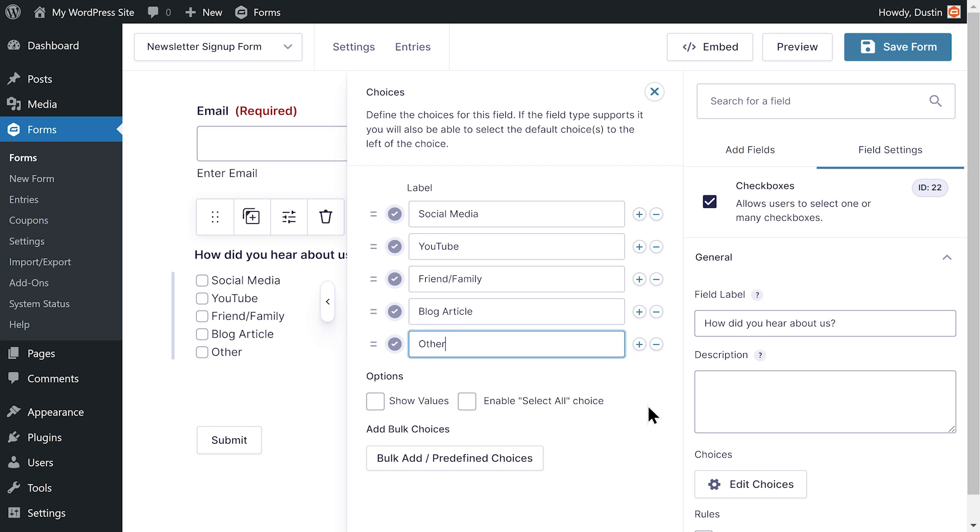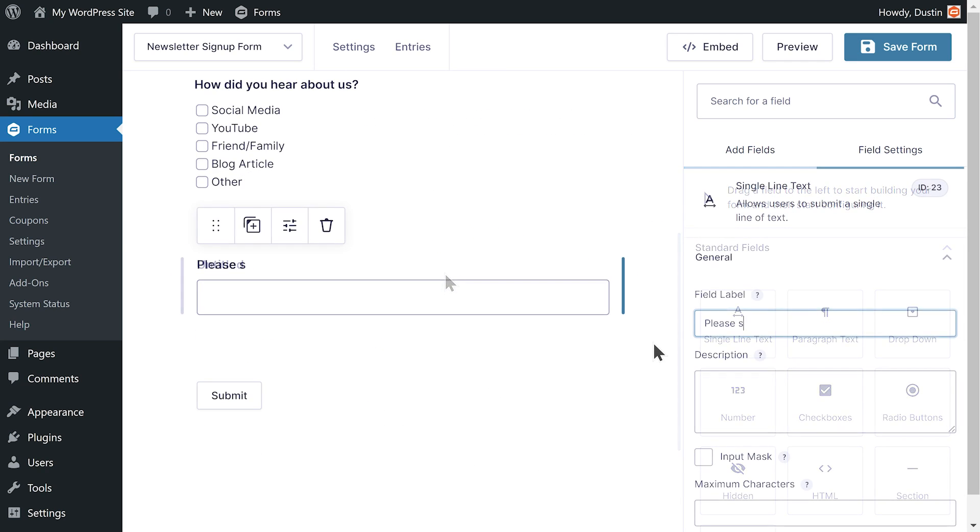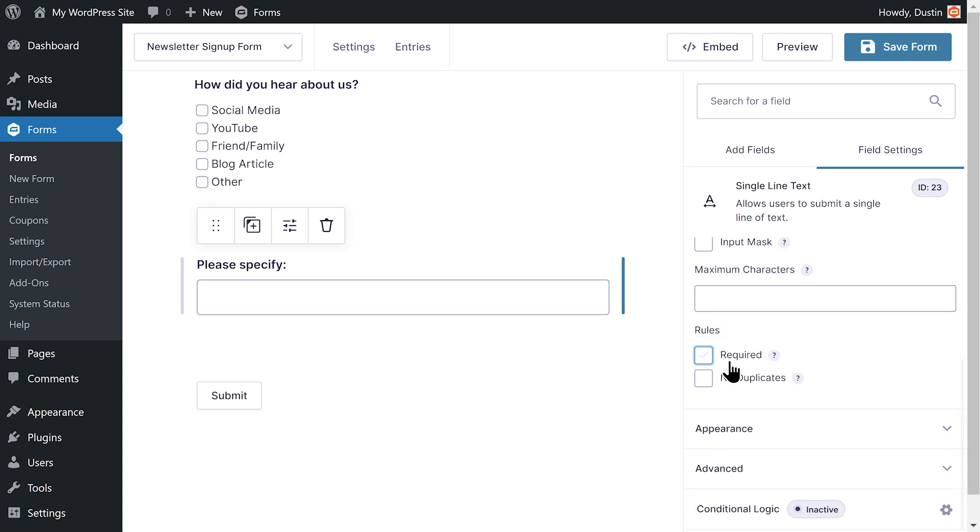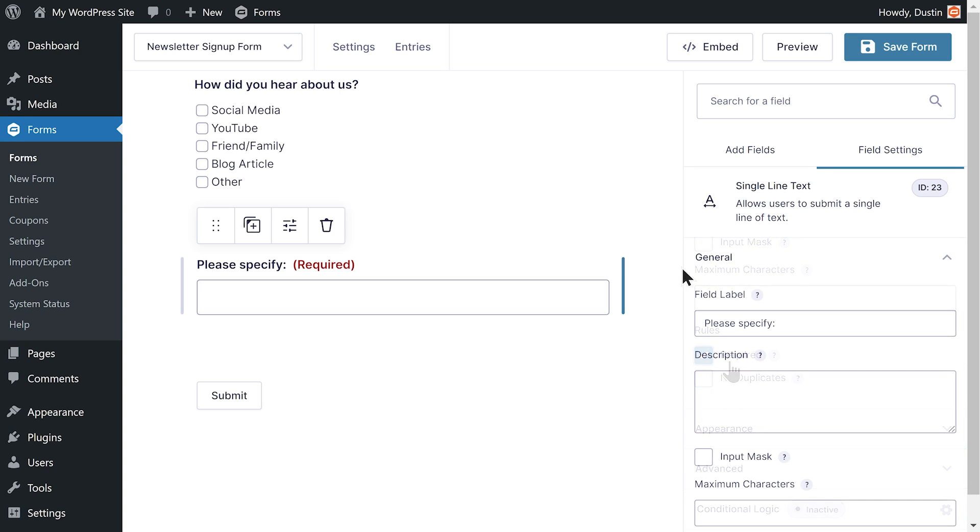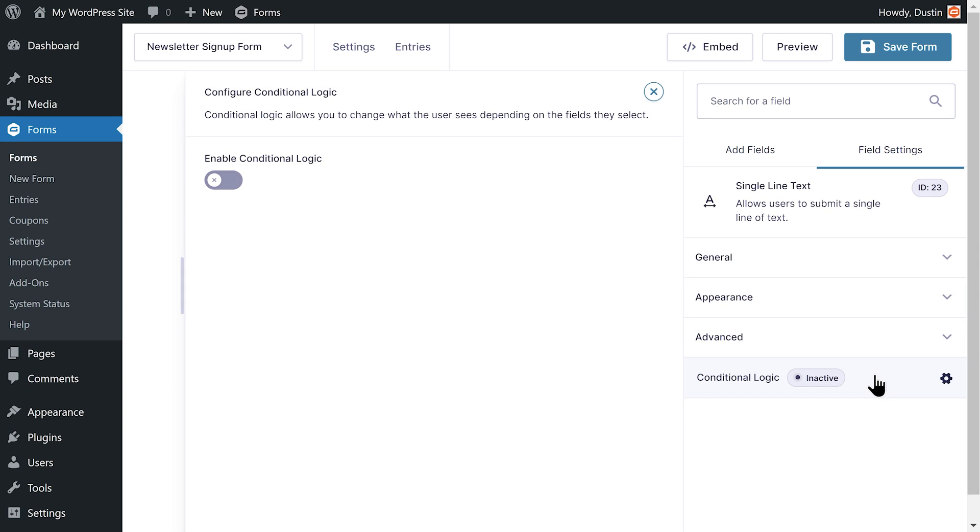The final choice I'm going to add is an option for the user to select other. Below my checkboxes field, I want to add a single line text field so that the user can tell me how they heard about my site. I only want this field to appear if the user selects other, so I will need to use conditional logic.